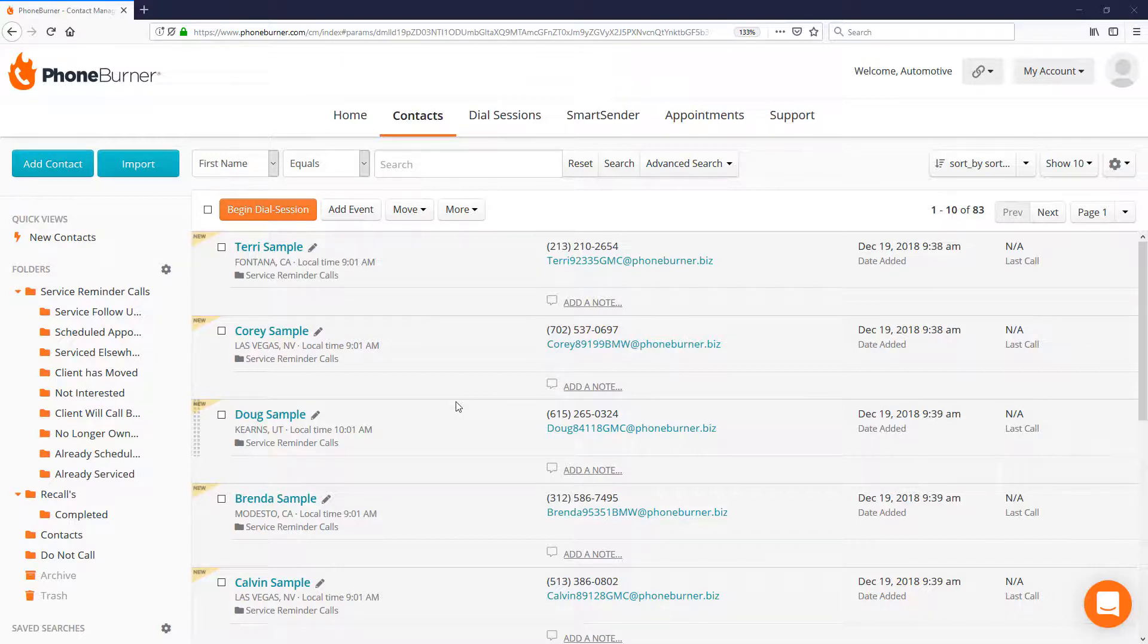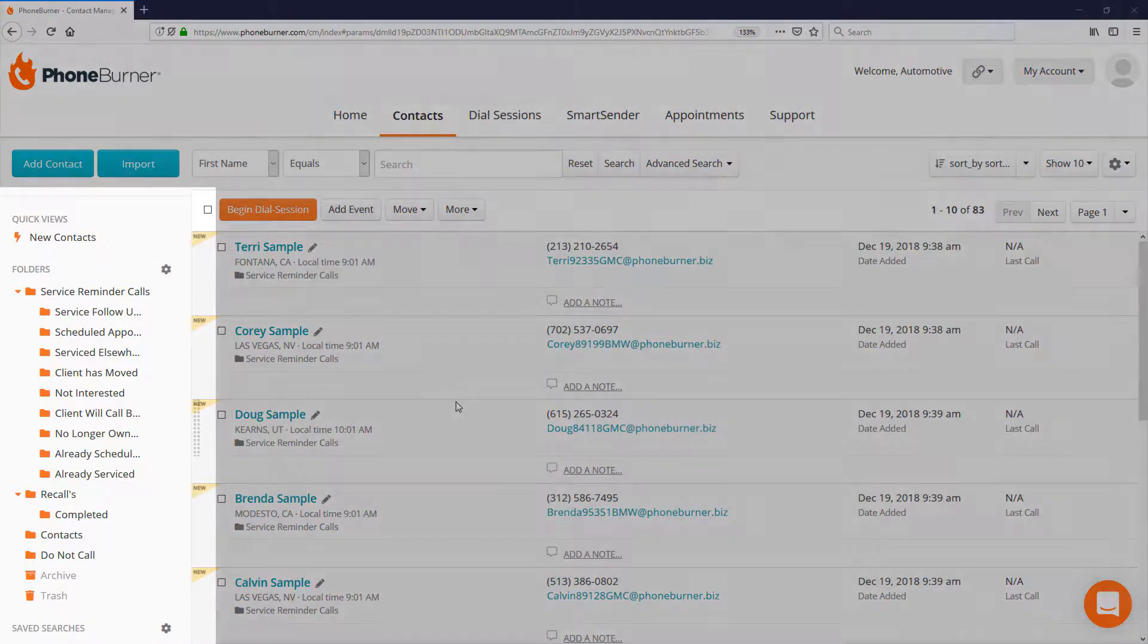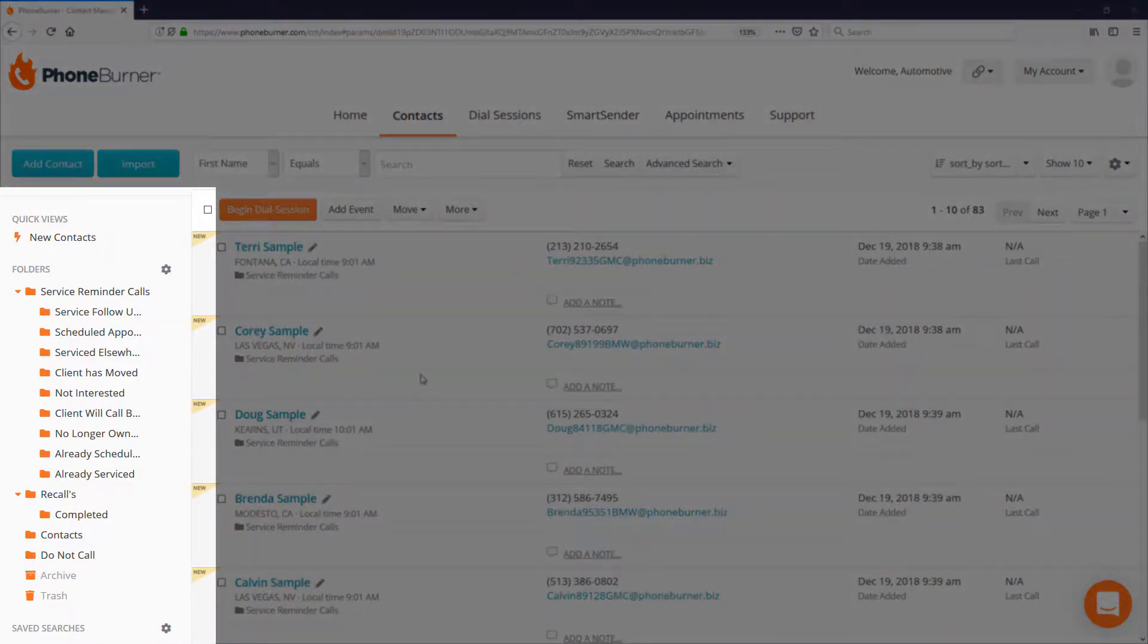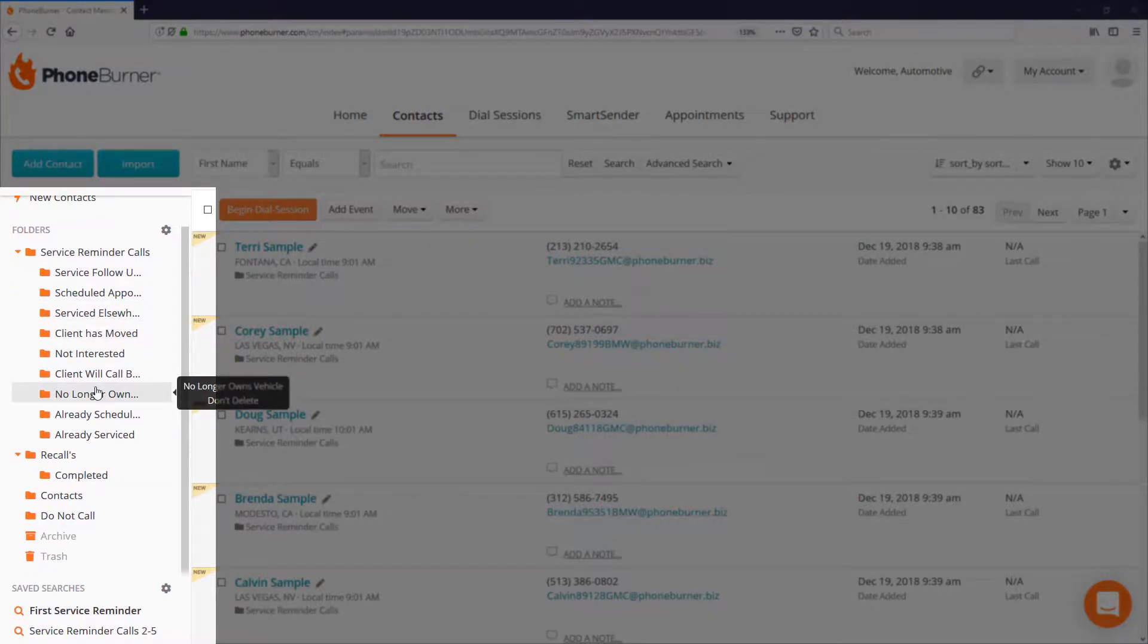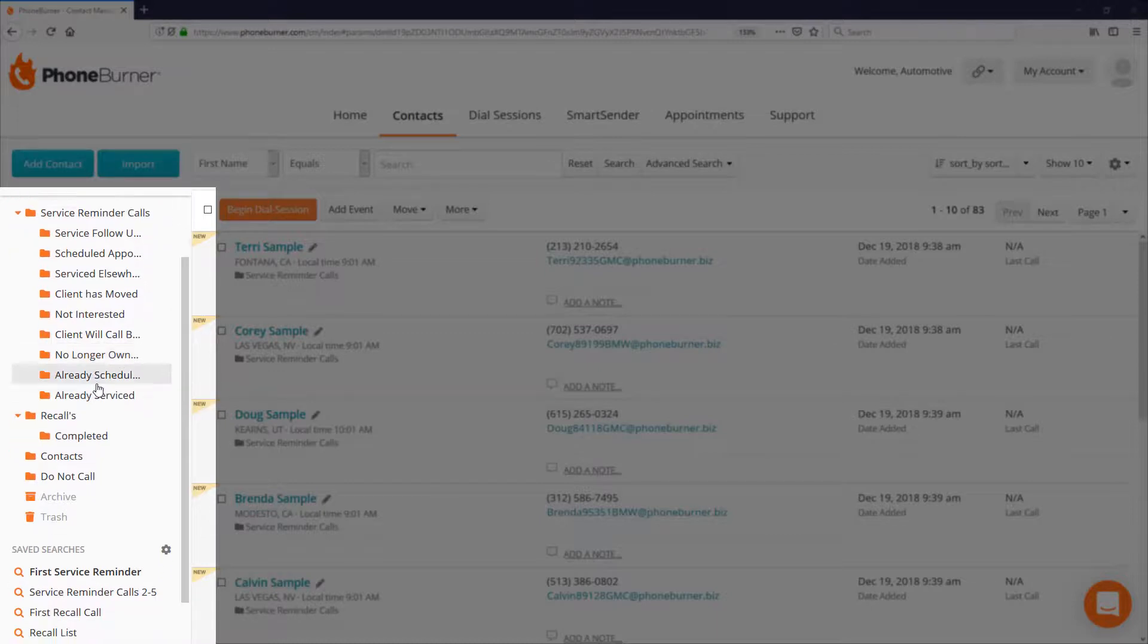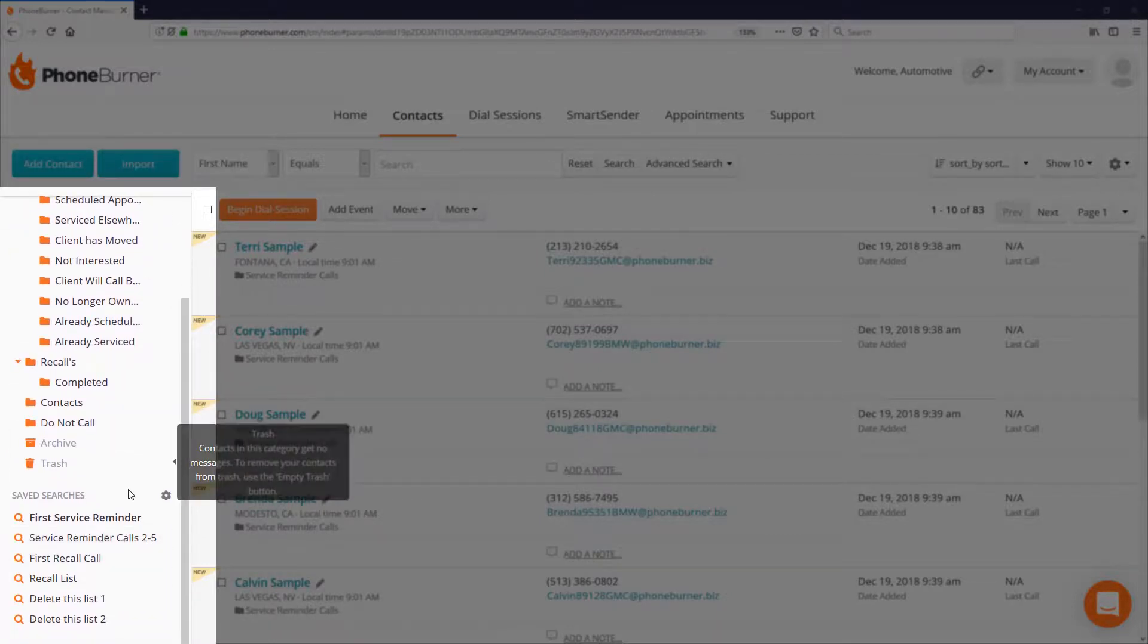So what you're seeing over here on the left-hand side is our folders. I've got several folders set up here to help us organize the contacts that we're currently working. And then down below that I've got these saved searches to help us manage the call flow so that when we stop making calls we can pick up right where we left off.